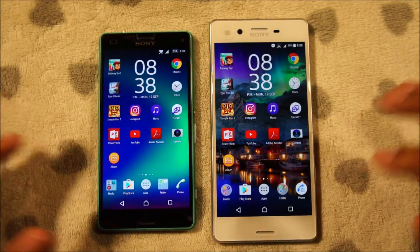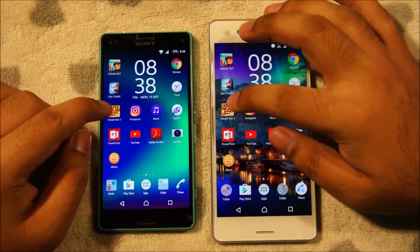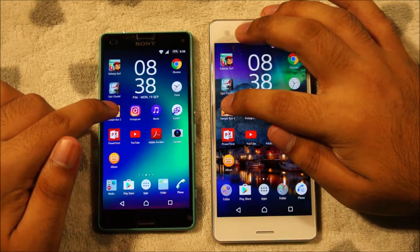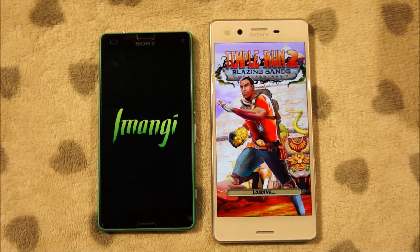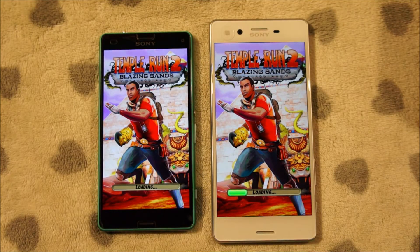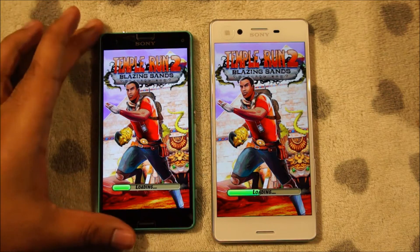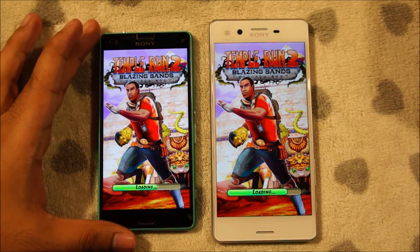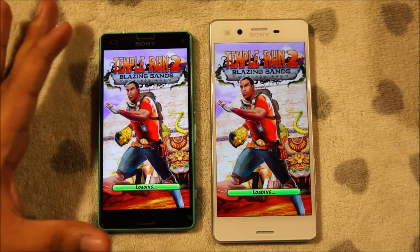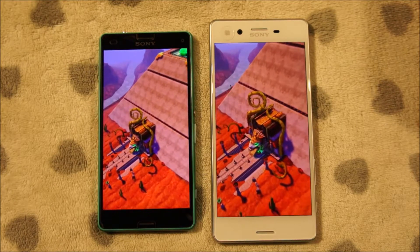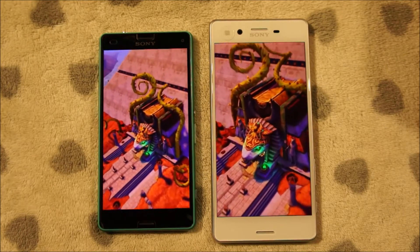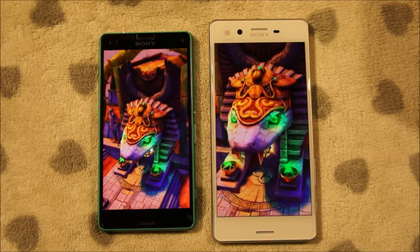Let's minimize this and try Temple Run 2. 3, 2, 1. Again the Xperia X is a little bit faster. Do keep in mind that the screen on the Xperia Z3 Compact is a 720p display, so there is a bit of an advantage for the Z3 Compact. I guess this was more or less the same.